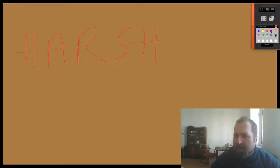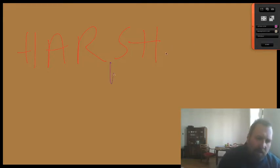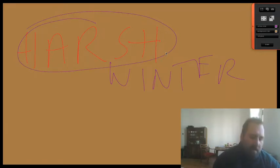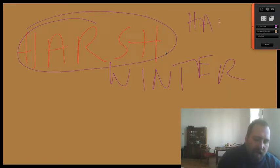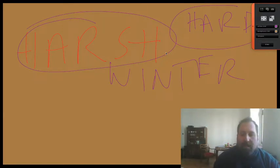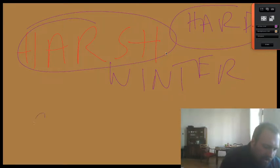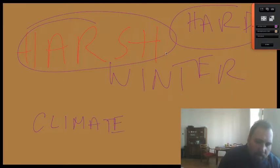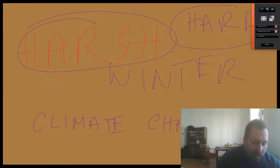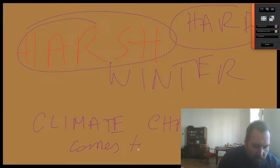What does the word 'harsh' mean? A harsh winter means a very hard winter — kind of connected to 'bitter' but with a slight difference. A harsh winter is a very heavy winter. So I was talking about climate changes — try to think about any words connected to climate changes and write them down in your notebook.